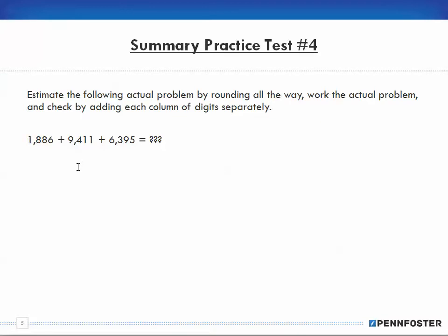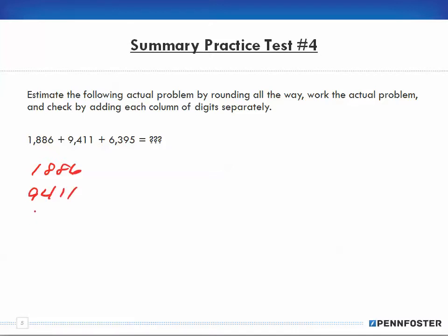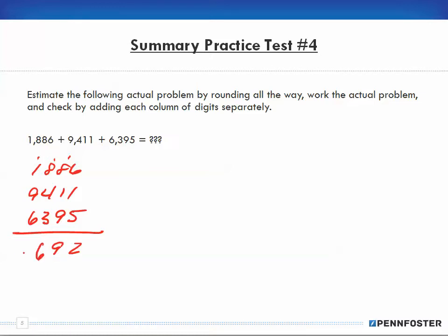Practice test number four: estimate the following actual problem by rounding all the way, work the actual problem, and check by adding each column of digits separately. So first I'm going to do the actual: 1,886 plus 9,411 plus 6,935. Working through the columns — that's 12, that's 19, that's 9 and 7 is 16, that's 18. So for the actual, I end up with 18,692.